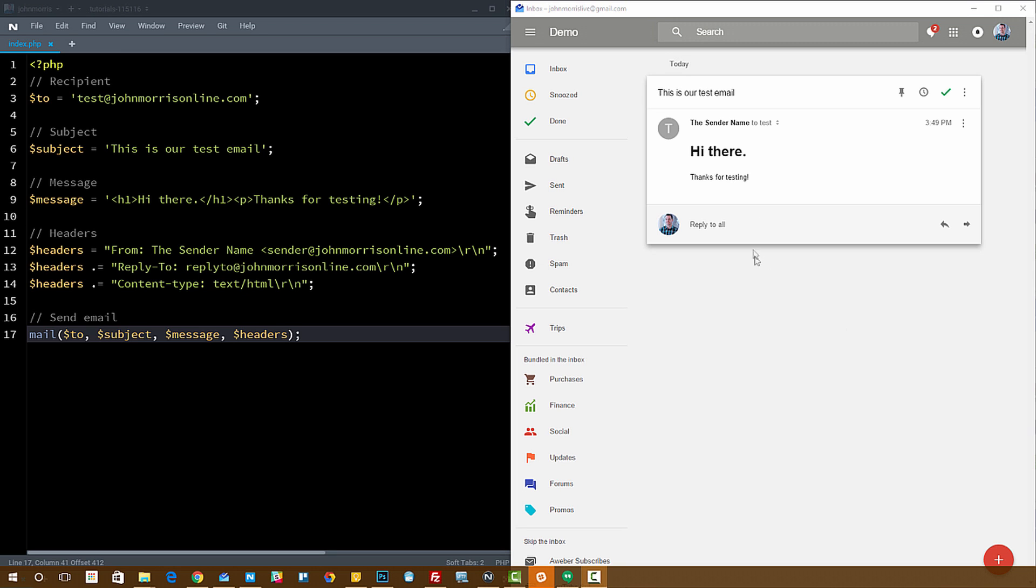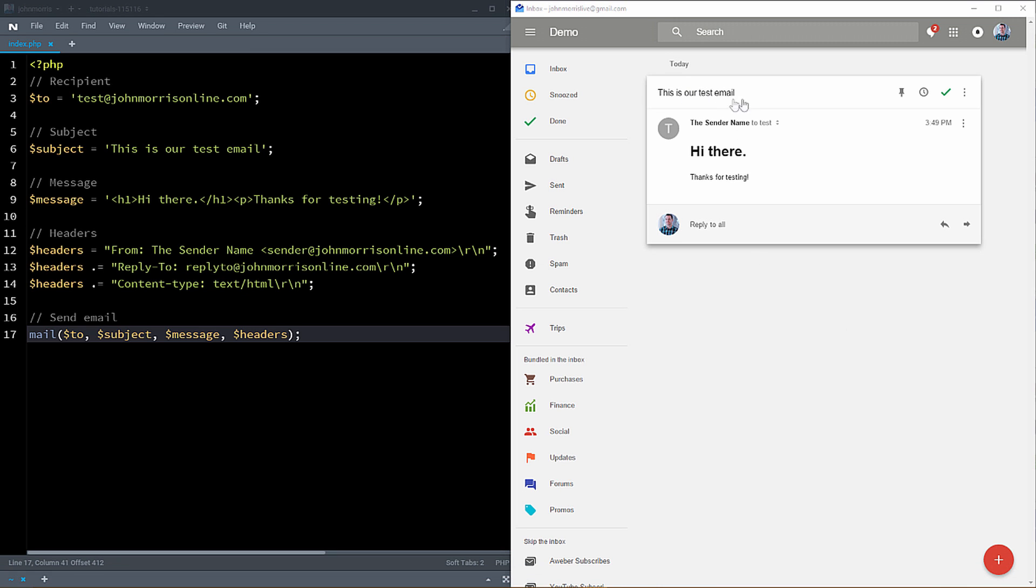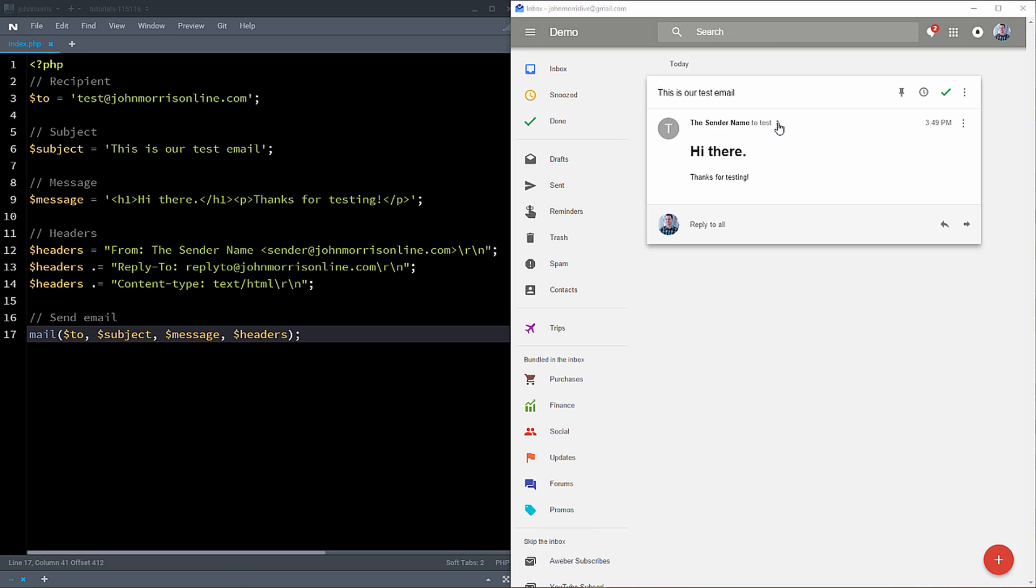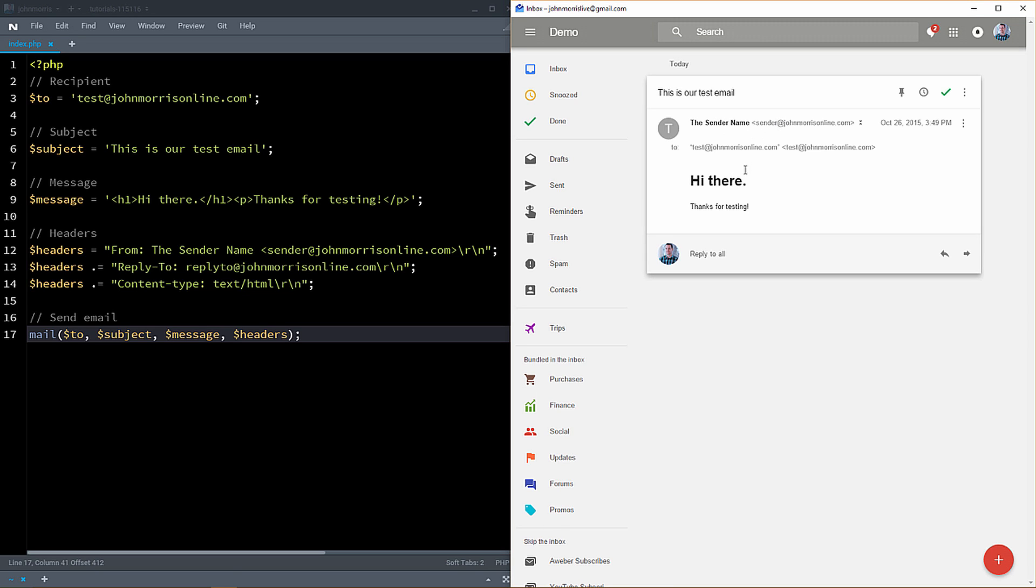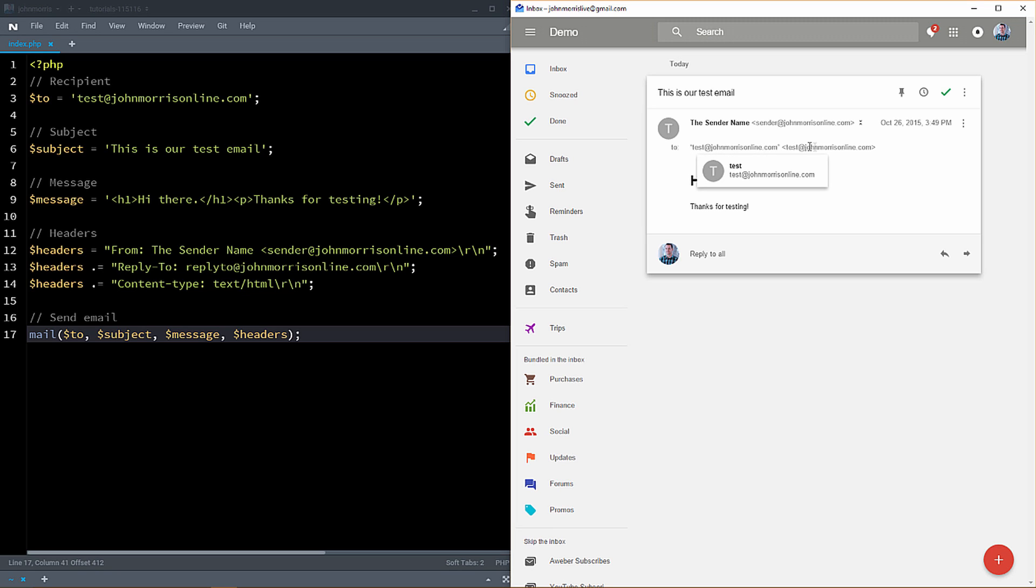All right, so let's start out by taking a quick look over here on our right-hand side. And you'll see I've gone ahead and sent this test email over here so you can get a look at what you're actually going to get from this. So there's a couple things of note here. First, you'll see that we have our subject line here. We have who this was sent from and to. So you can see it was sent from what I call the sender name here and then sender at johnmorrisonline.com, which is something I made up. And then I sent it to test at johnmorrisonline.com.